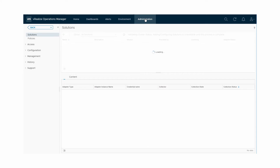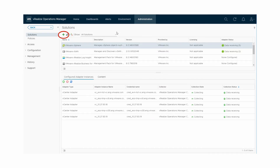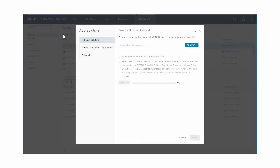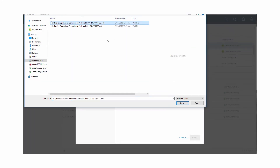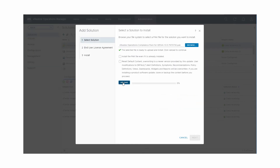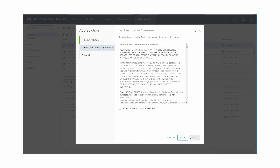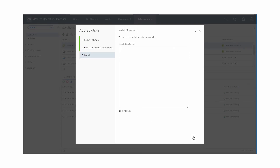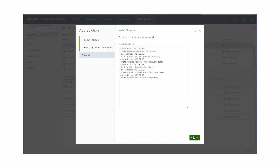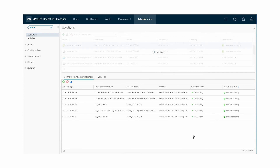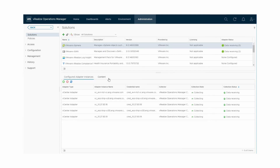Click Administration and Solutions. Click the Add icon. You should have downloaded the HIPAA Compliance Content Pack from the VMware Marketplace before you perform this task. Browse to the location that contains the HIPAA Compliance Pack. Click Upload. After the Compliance Pack uploads, click Next. Accept the terms of the agreement and click Next. vRealize Operations Manager installs the Compliance Pack for HIPAA. Click Finish to complete the installation. You can verify that the installation of the VMware vRealize Compliance Pack for HIPAA is successful in the Solutions page.